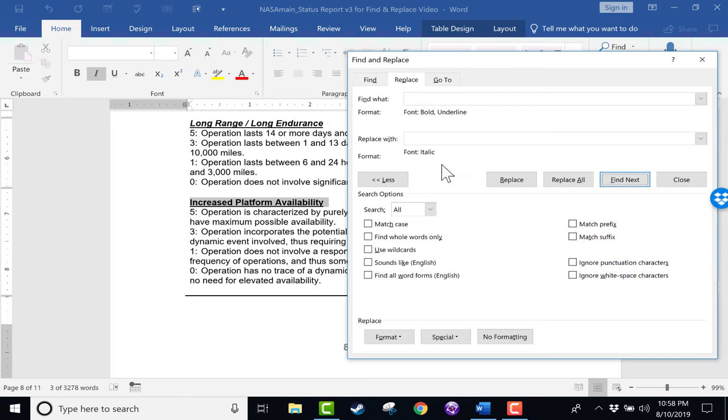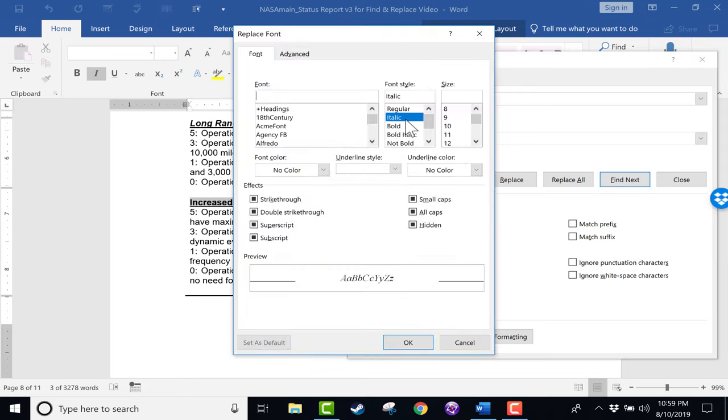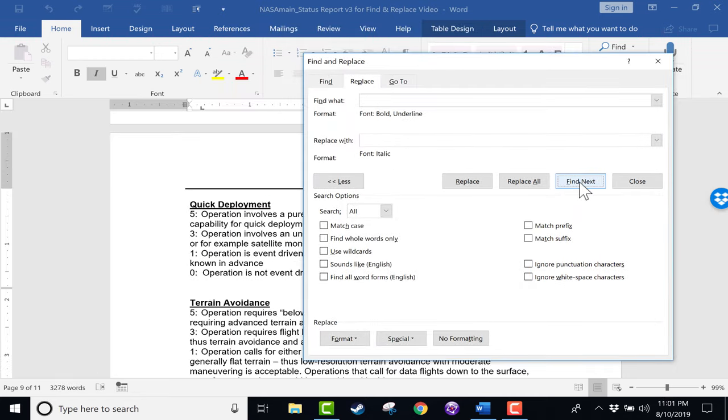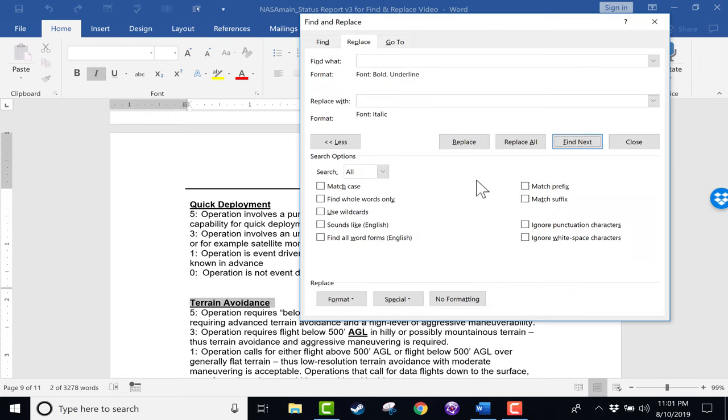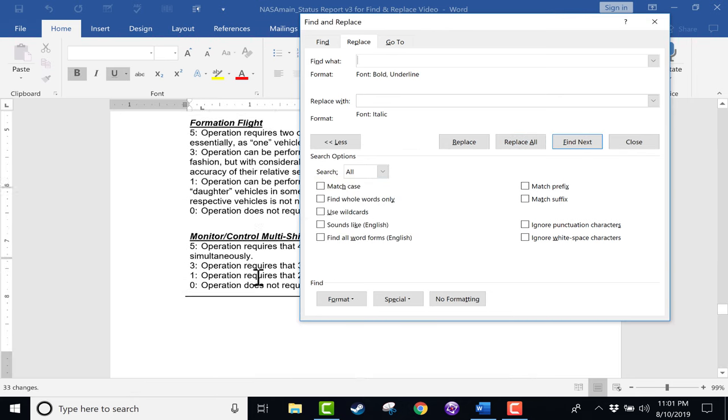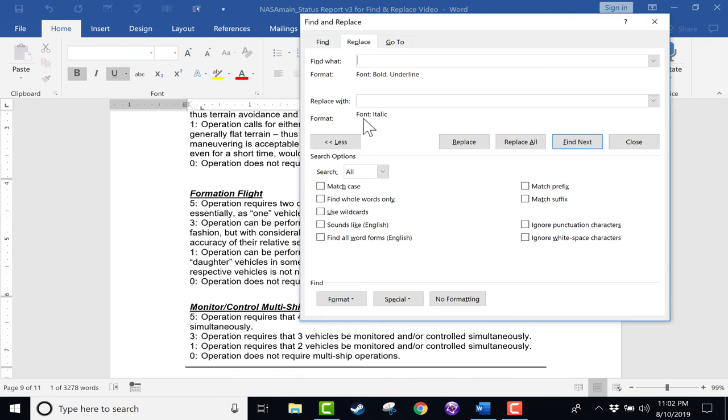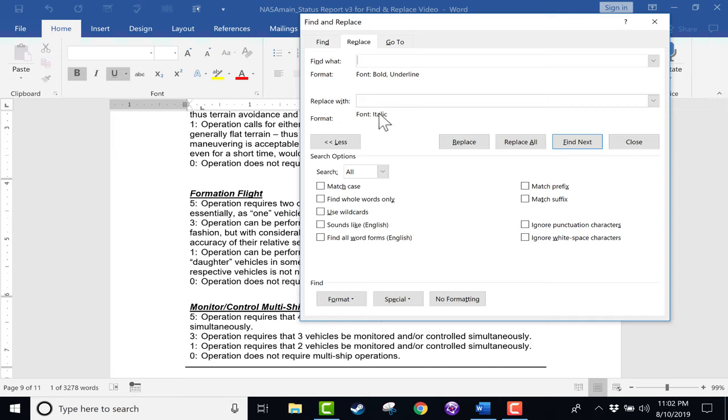Now I could have also forced it to not be bold. So here where it says Format Italic, I can click again and choose Format, Font, and here where it says Italic, I could choose Not Bold. Click OK, and I could just proceed to find the next one, replace that. And if I want to, I can click Replace All, and it makes all 33 replacements for me. Now you may have noticed that when I did this, yes, Word found examples of bolded and underlined text and changed them to italics, but it still left them underlined.